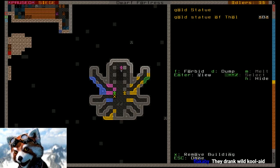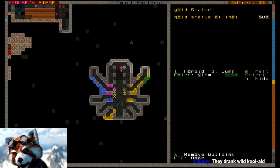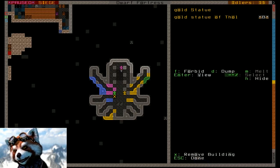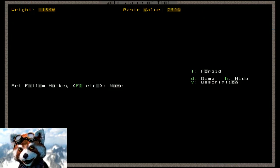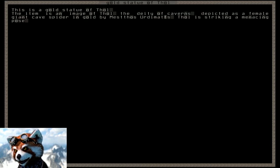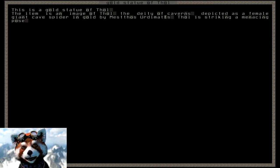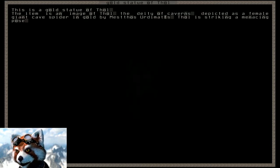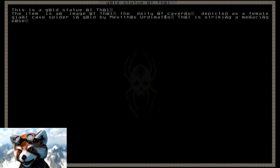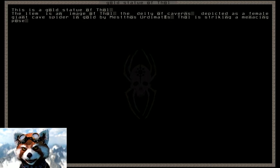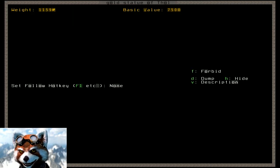And we'll see the golden statue of Thole, which is the goddess of this particular spider goddess of caverns. And we just hit V in description. The item is an image of Thole, the deity of caverns, depicted as a female giant cave spider in gold. Thole, striking a menacing pose.